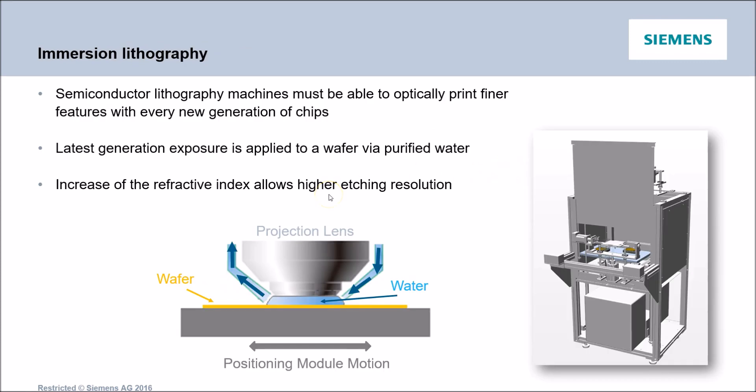Fluid dynamics is very much present in today's semiconductor lithography machines. In particular the latest generation exposure is using purified water between the lens and the wafer. The water which we use will increase the refractive index and that will make the light beams converge further and thus permit lower etching resolutions.